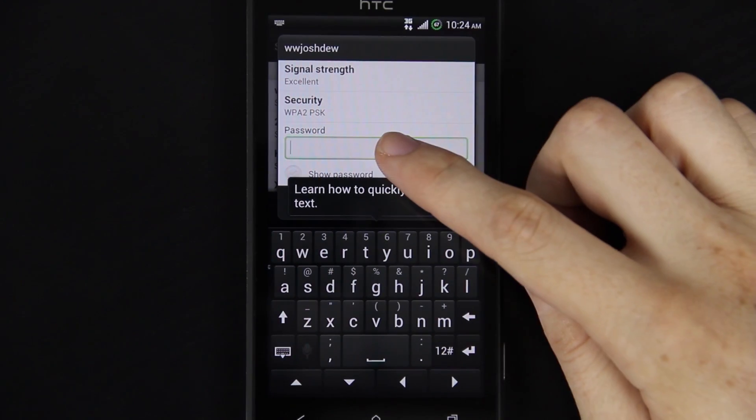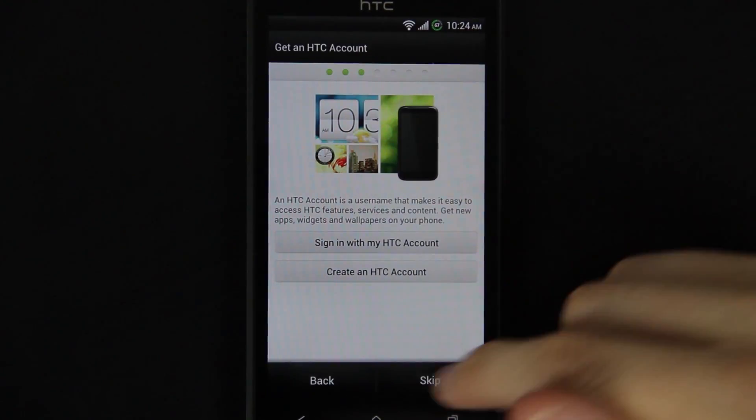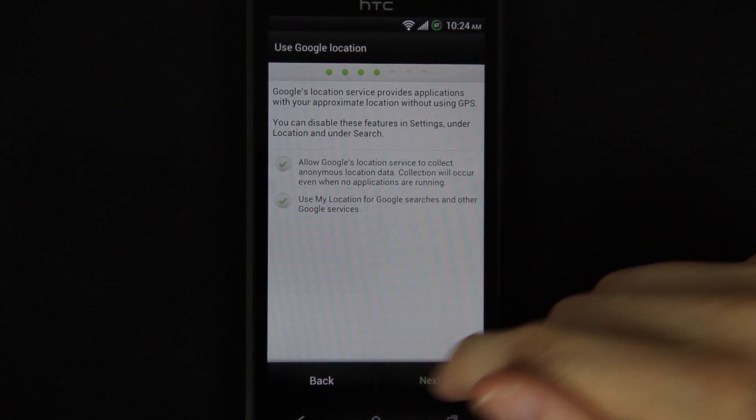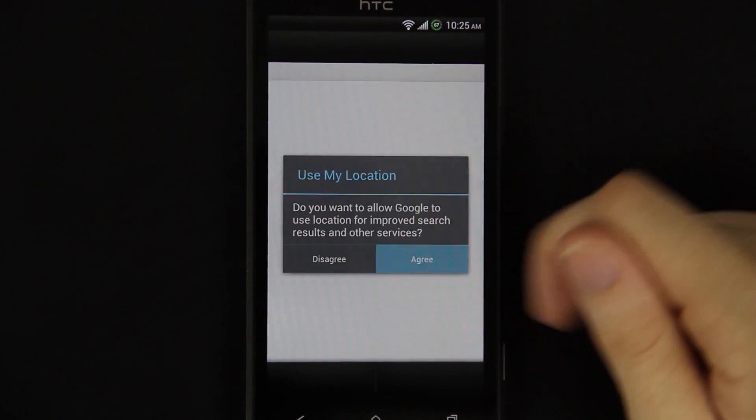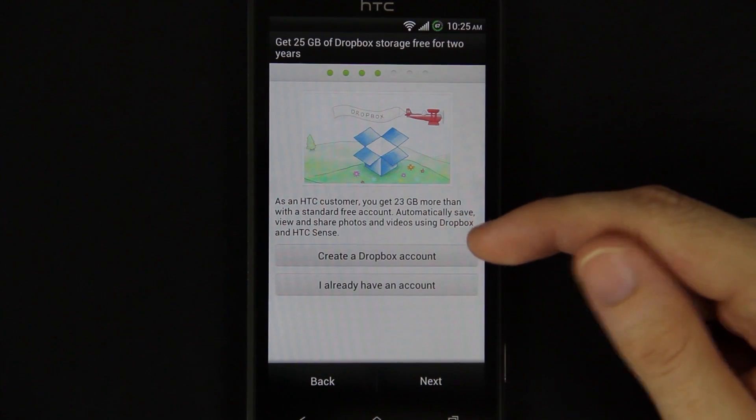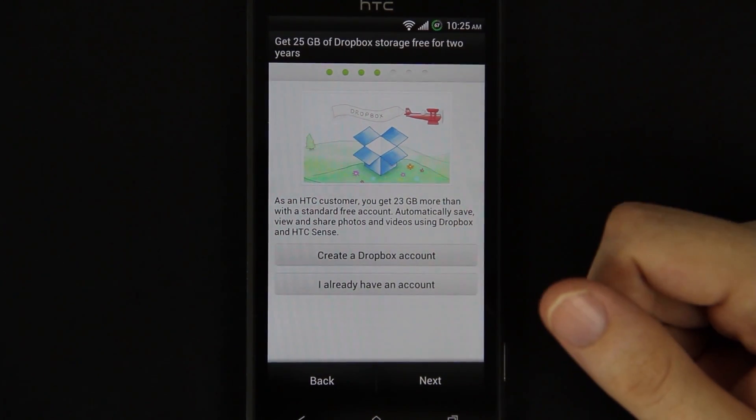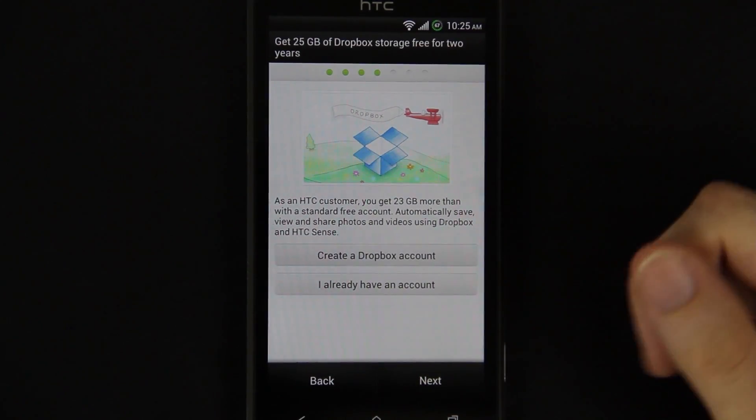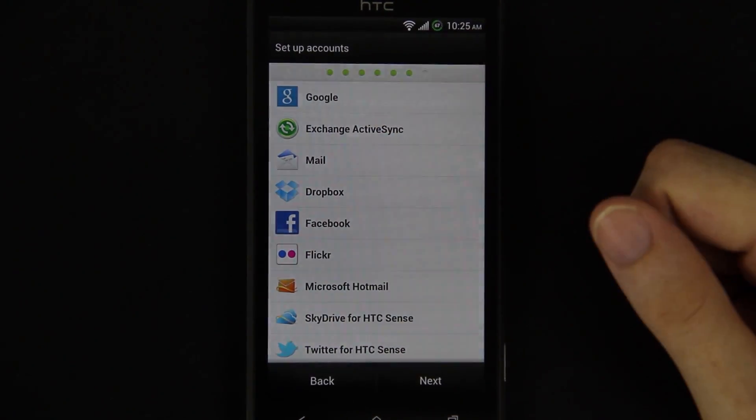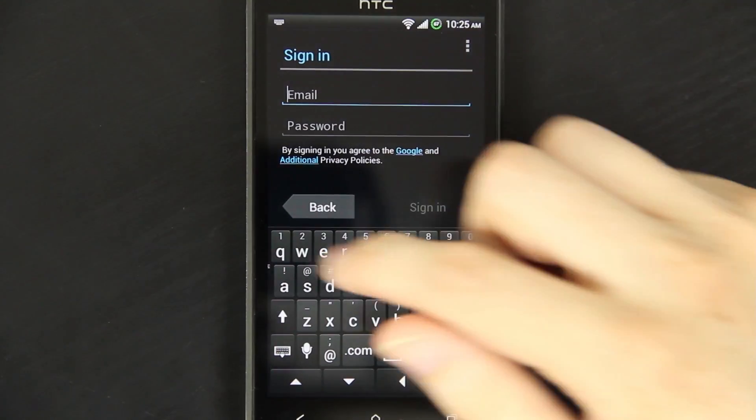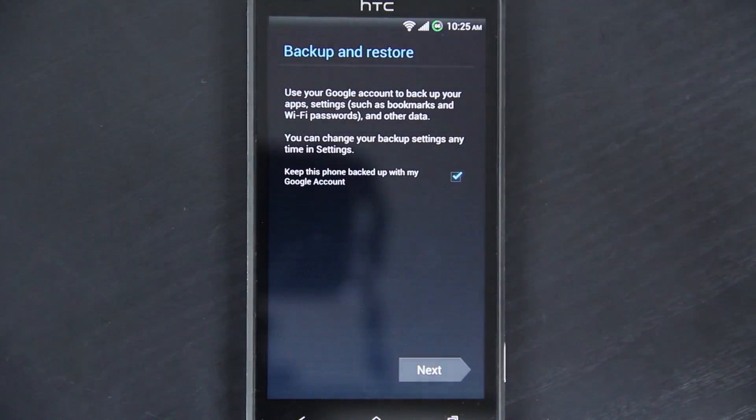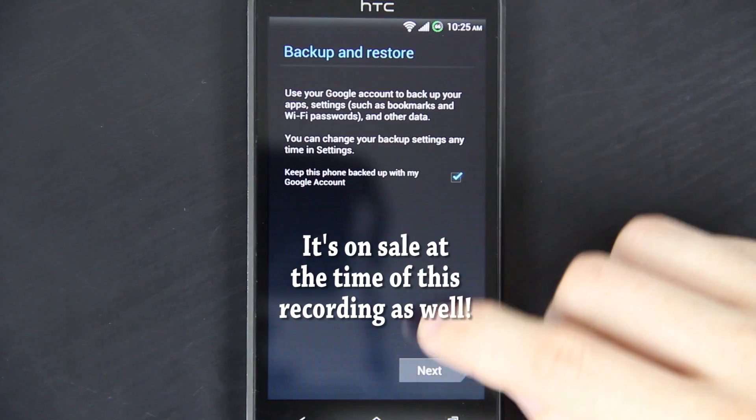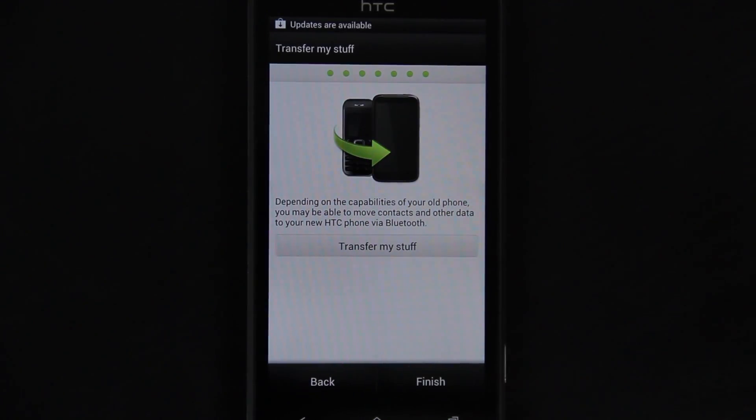It comes with the stock keyboard. If you haven't done this yet, I highly recommend doing it. I already have my 25 gigabytes and I'm just going to restore my data anyway, so I'll do that later. And here's where you'll actually go and sign into your Google account. If you have this phone, please go buy SwiftKey. The stock HTC keyboard sucks in my opinion. Next. Finish.